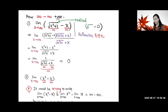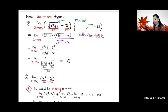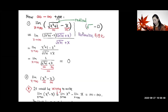So it is an indeterminate form. It's not necessarily equal to itself — remember that. So the way to deal with this, one way to deal with it, is to try to rationalize it.